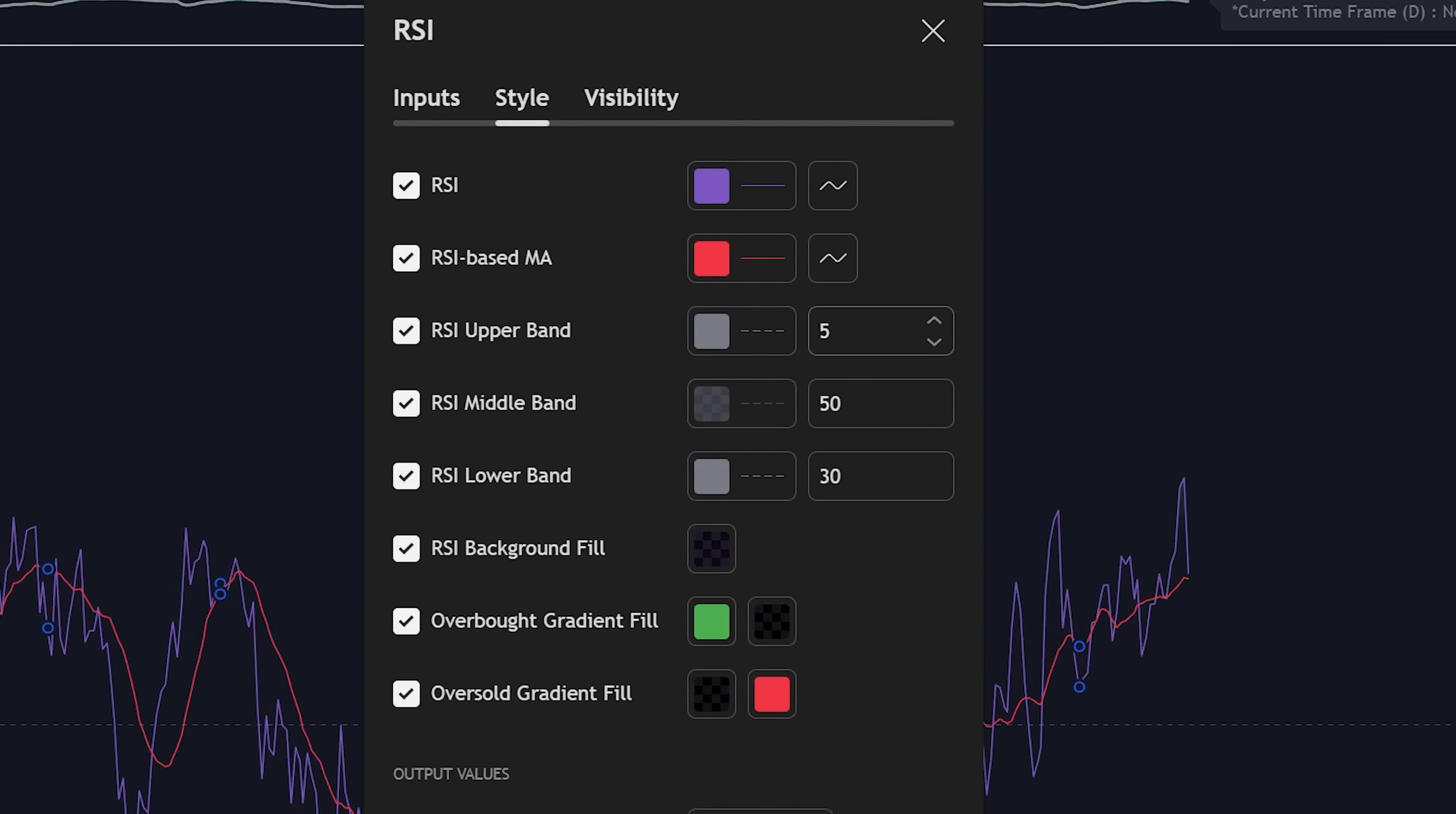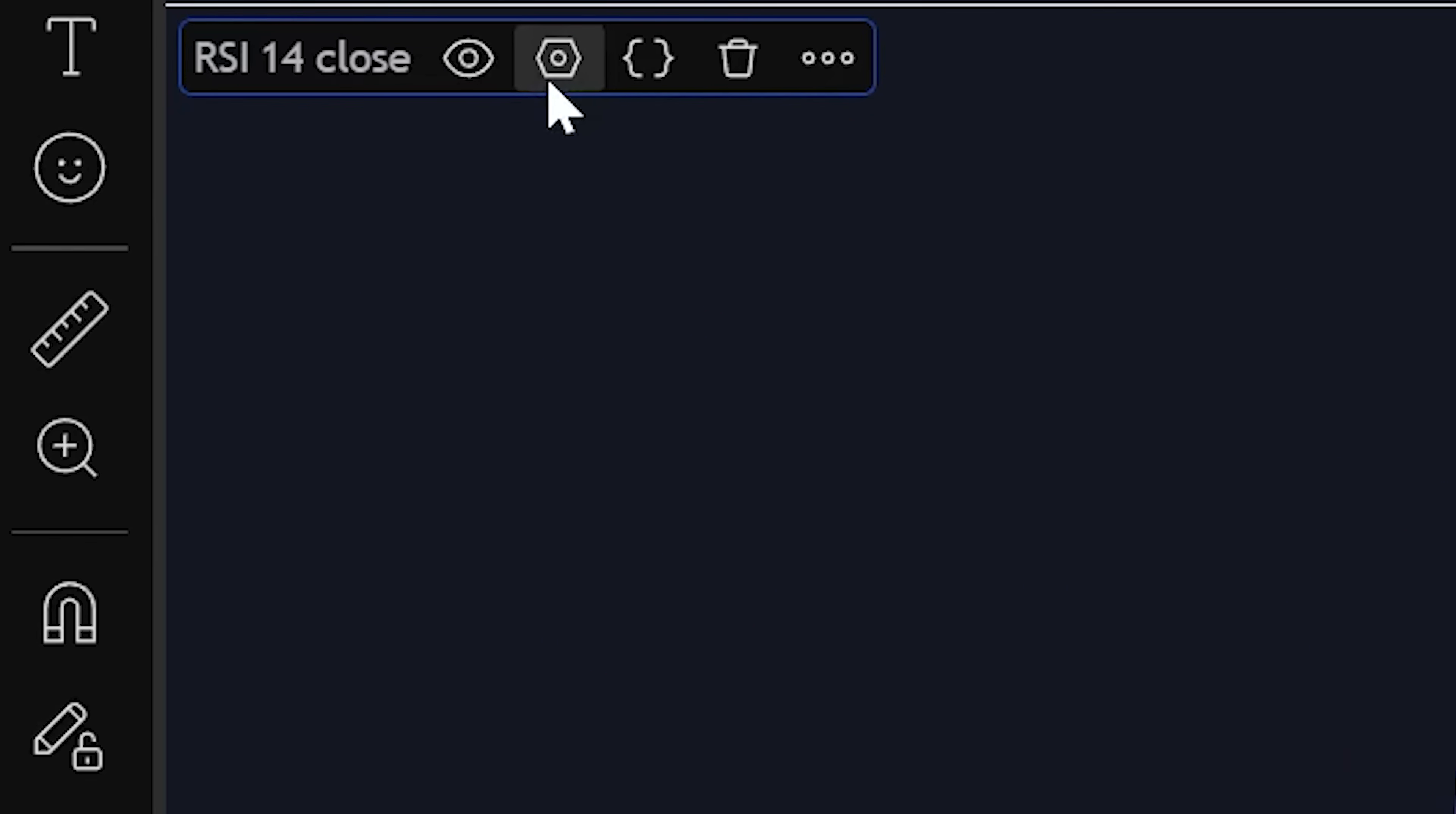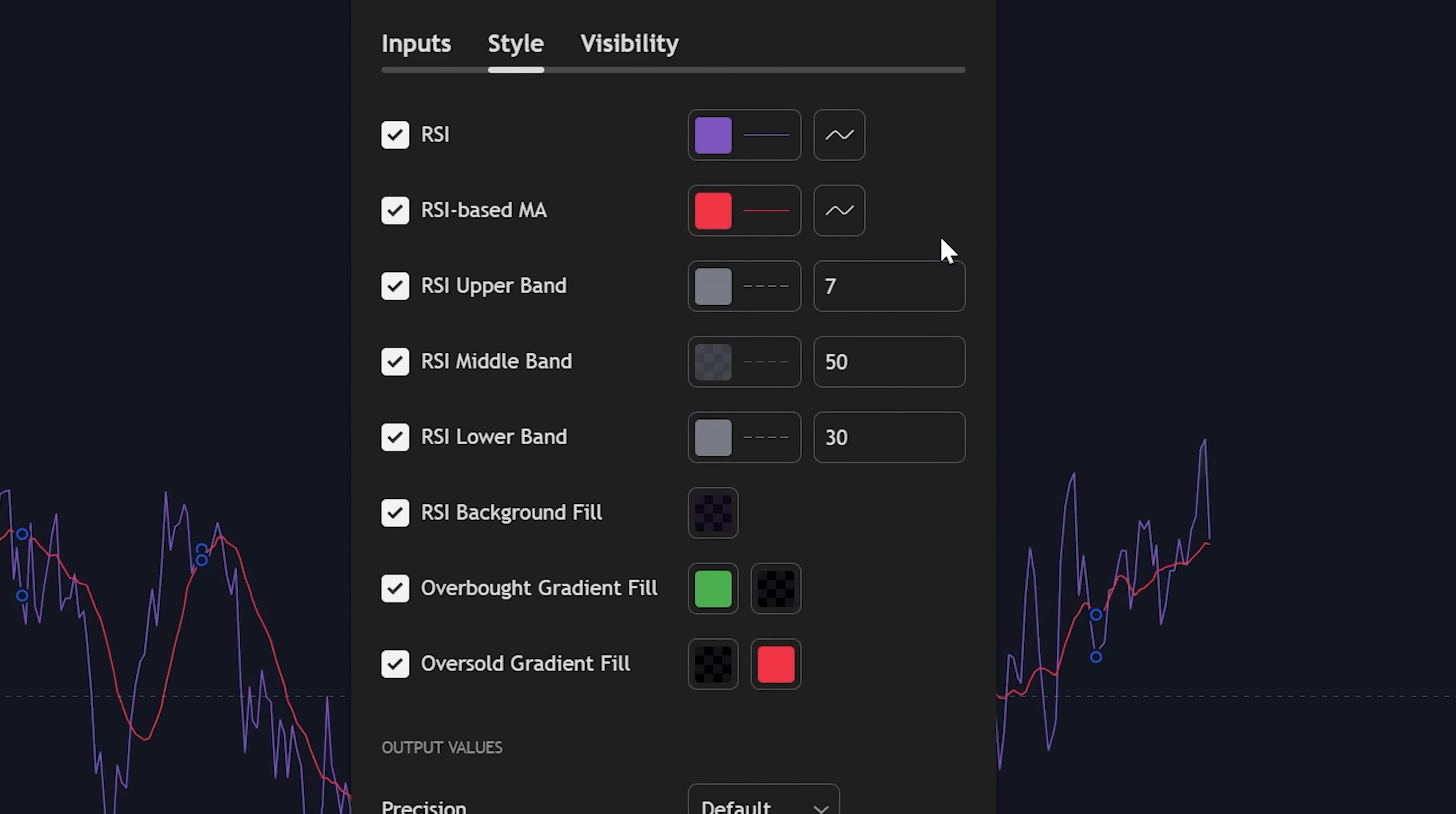If you ever wanted to edit the settings of said indicator, simply go to the top left, find your indicator, click the settings icon. Now you can change the metrics, colors of said indicator.